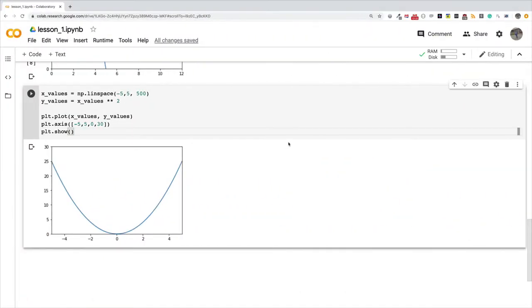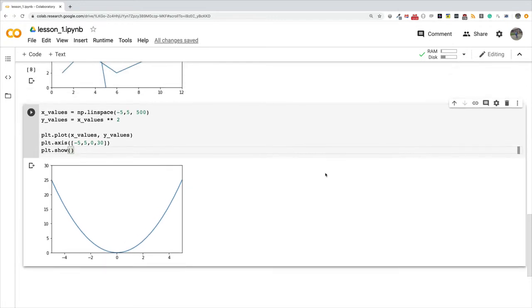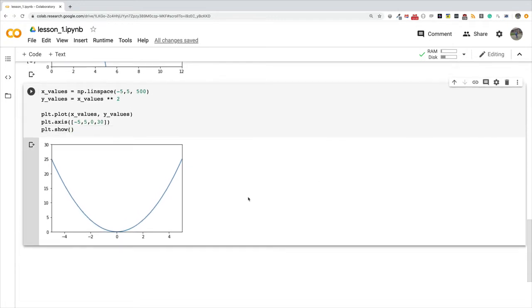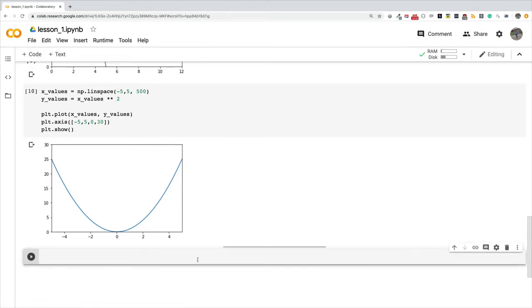Hello good people, welcome once again to this series on matplotlib. We're going to continue from where we left off in the last video. I'm just going to set a new cell down here.